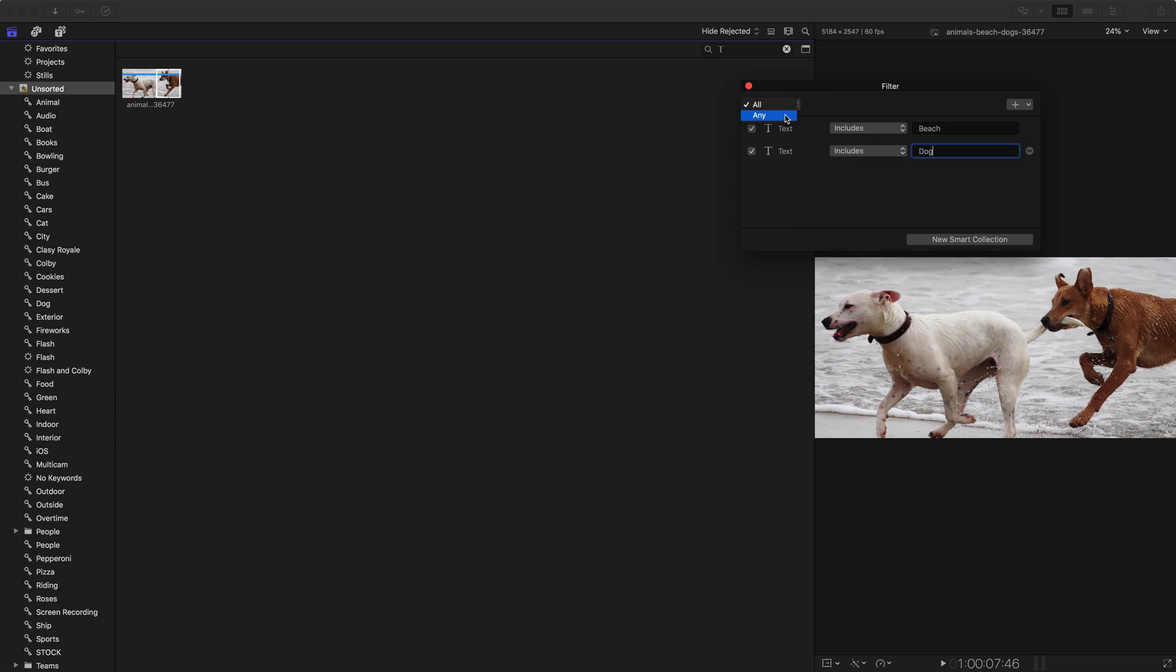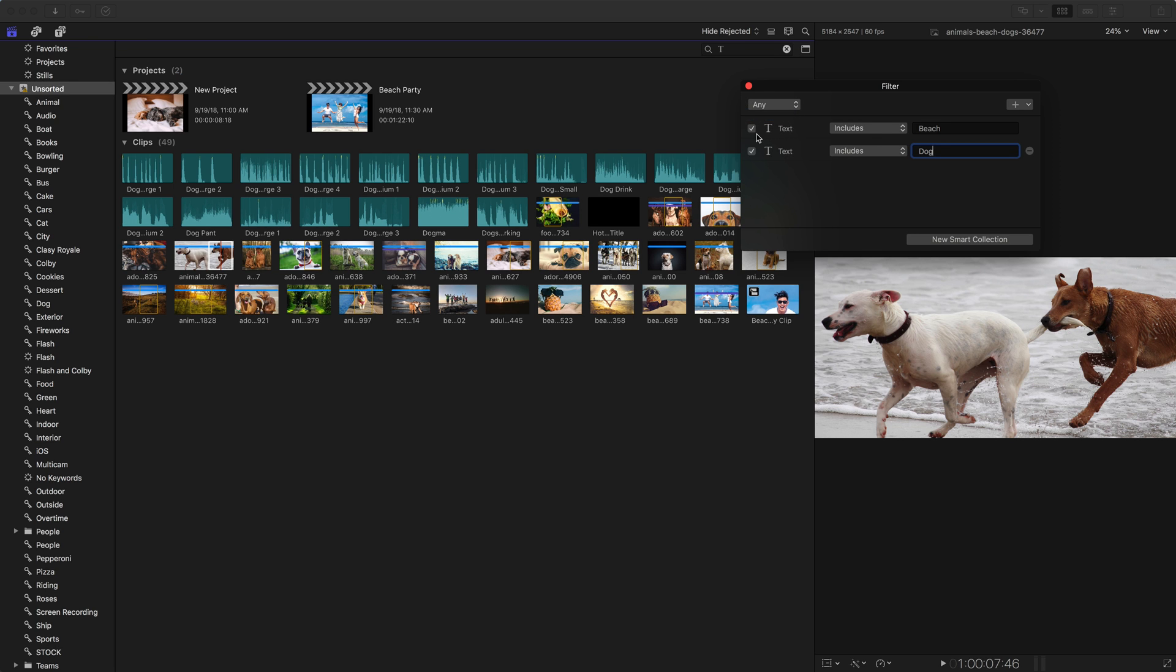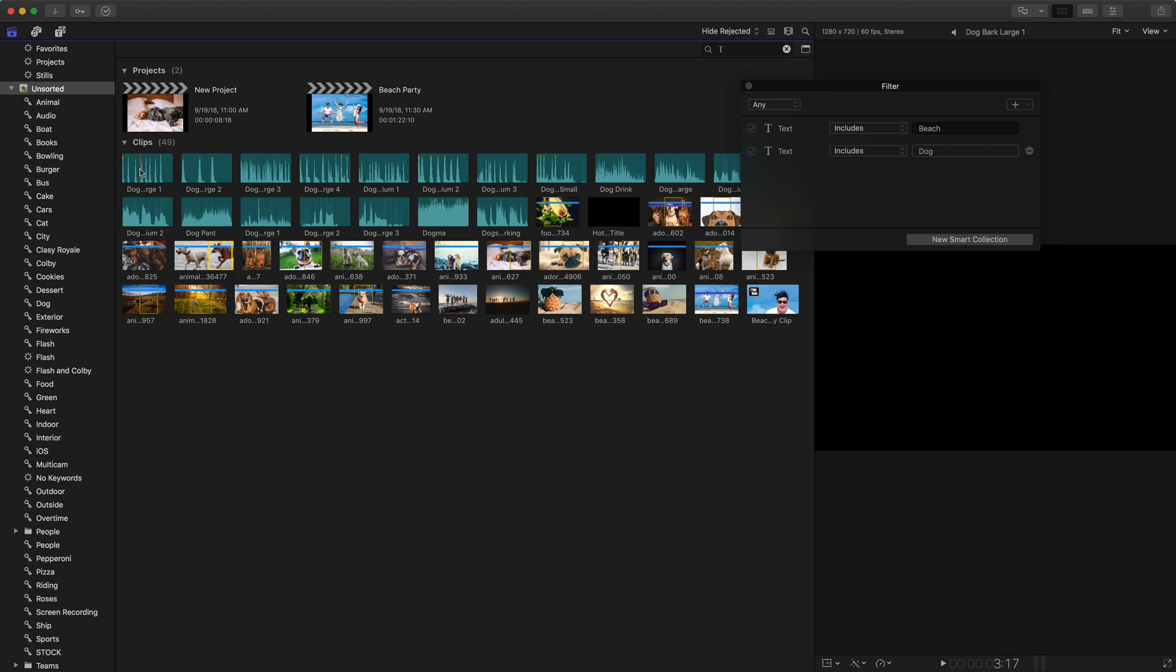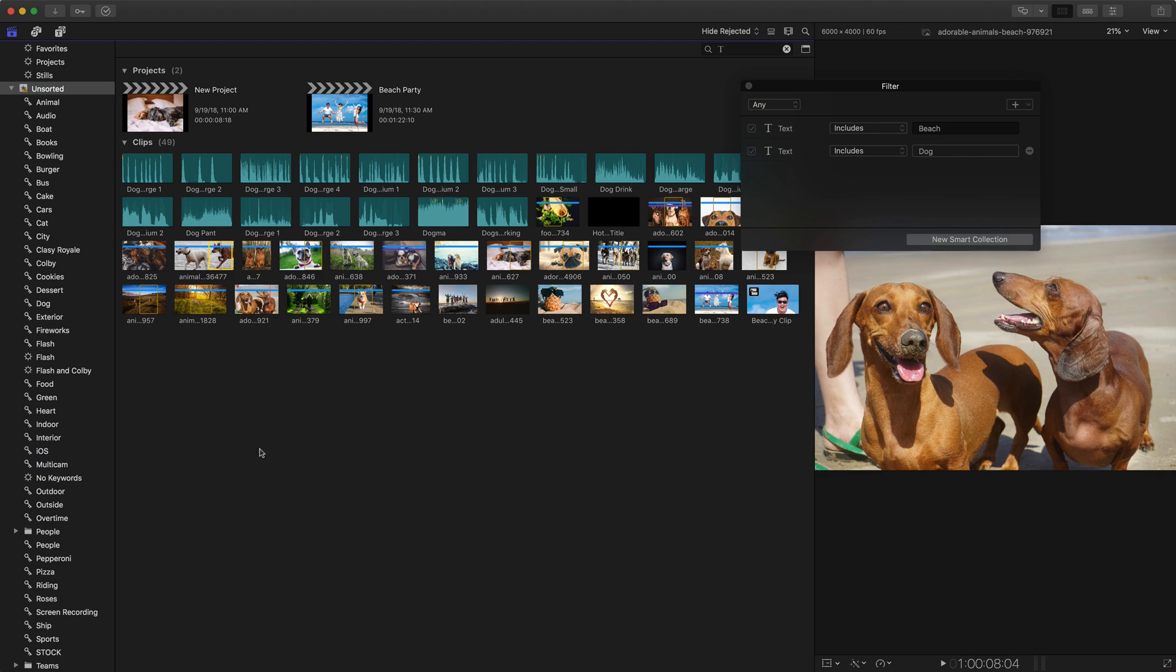If I switch it to any, then it means if the text includes beach, or the text includes dog. So now that's what we have all of these different clips here, because we have a ton of dog sound effects, there's the beach project. So a lot more clips are seen there.